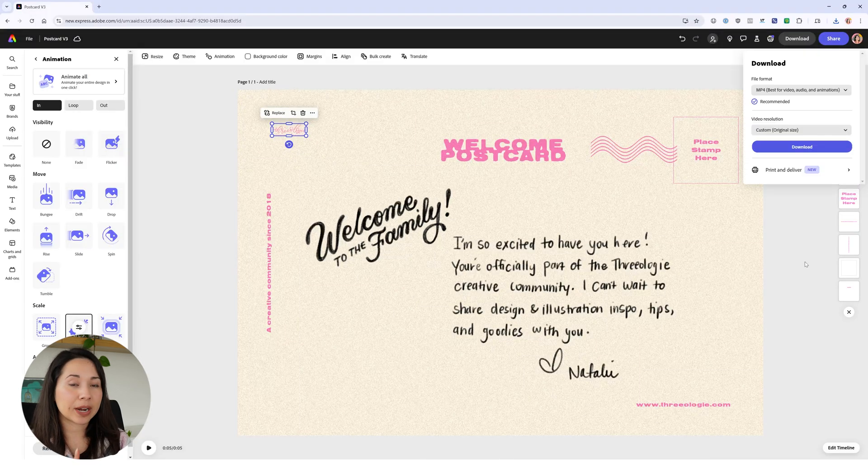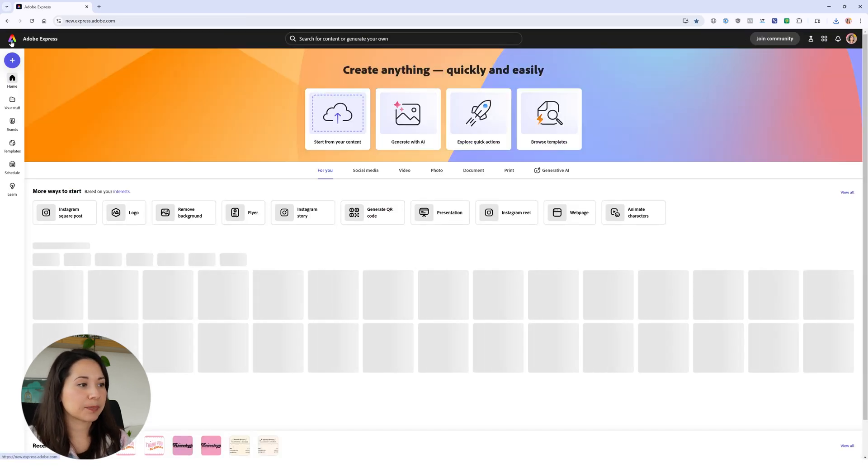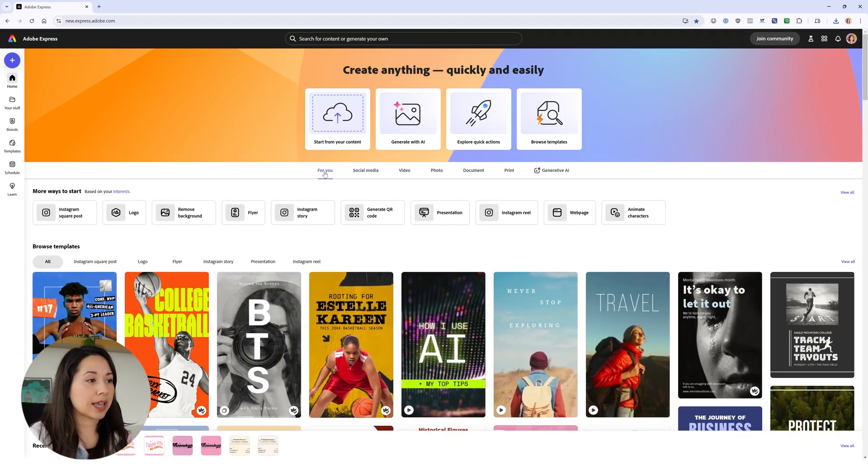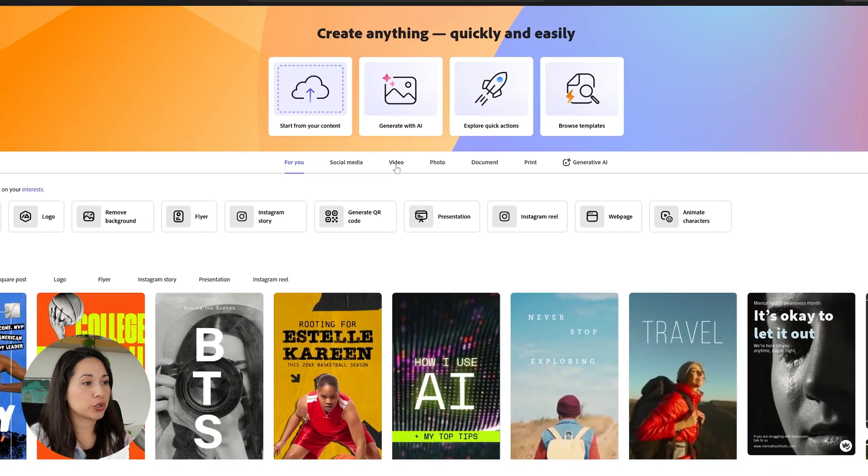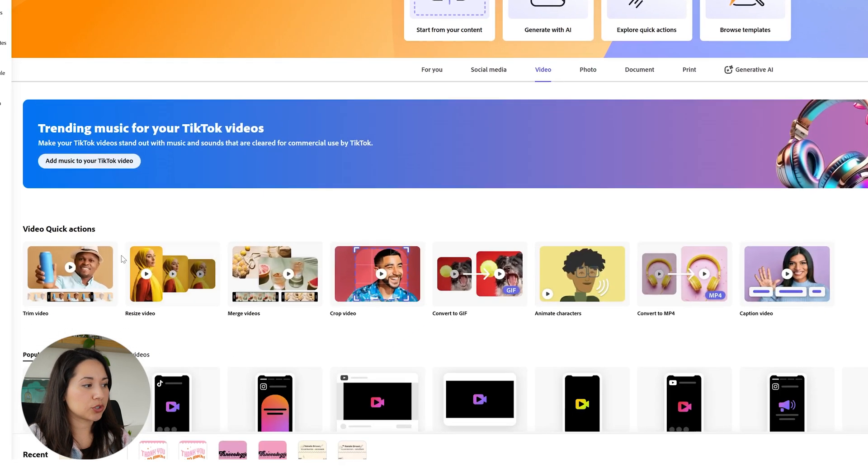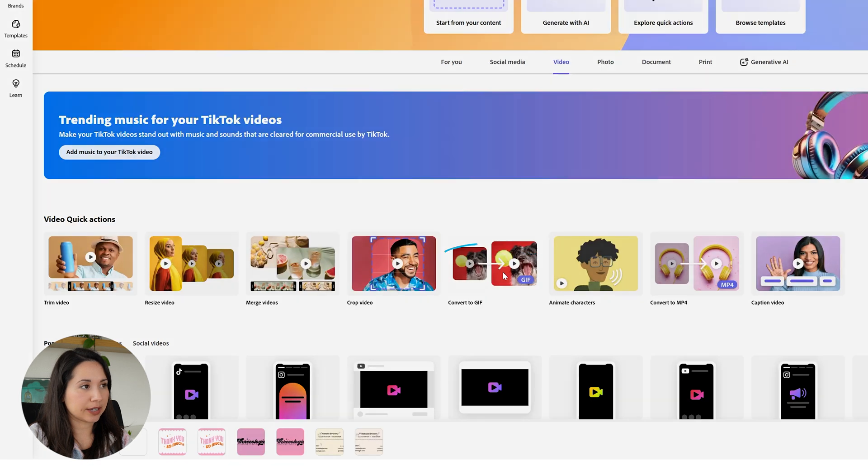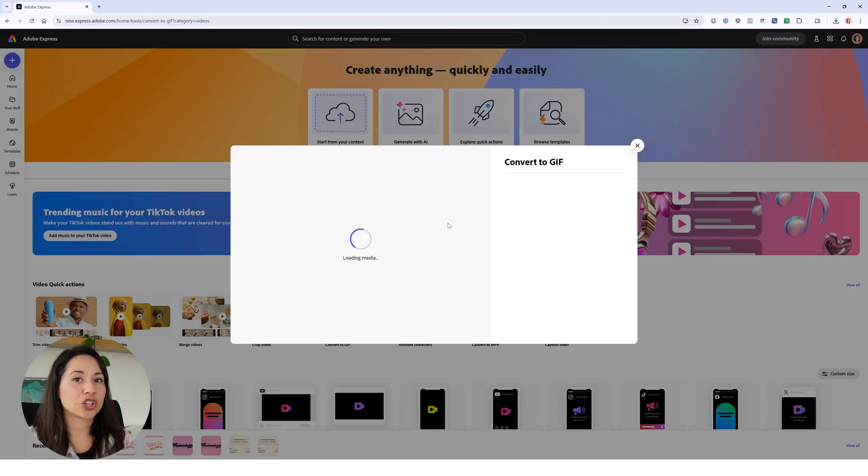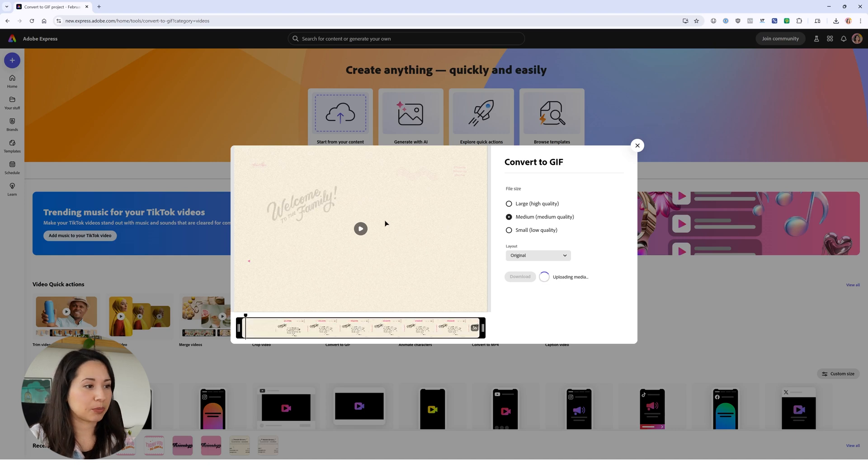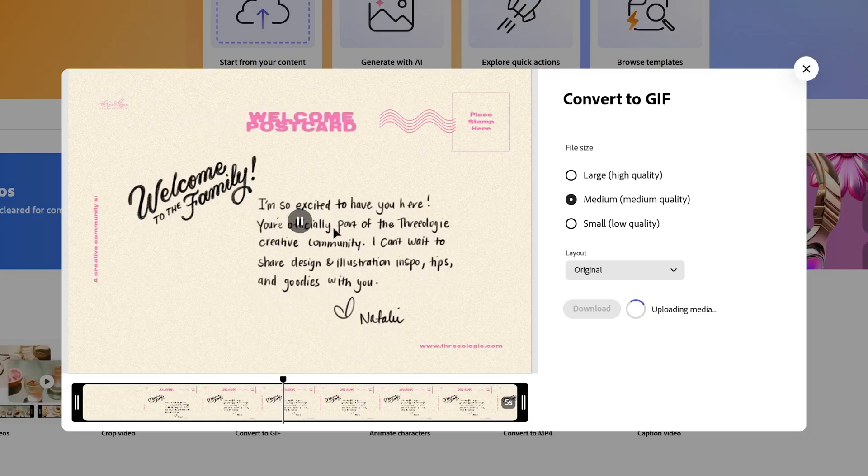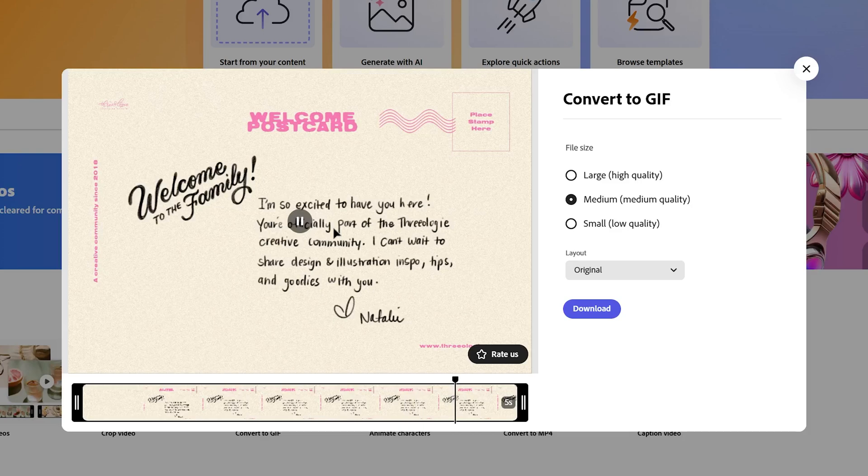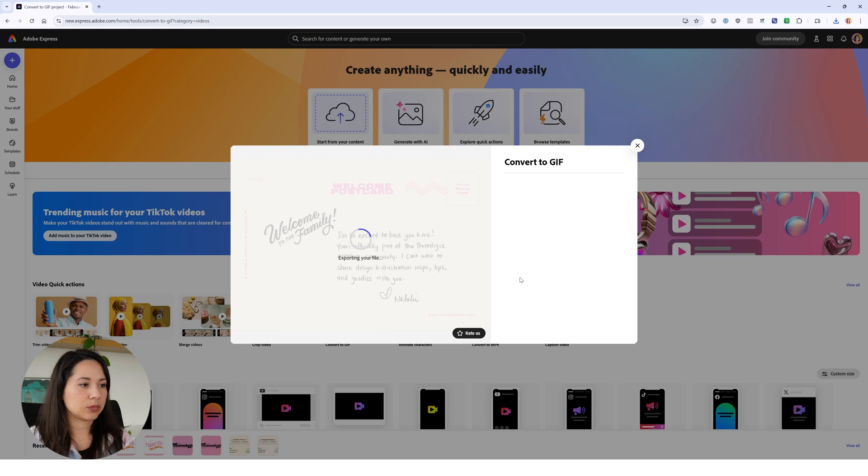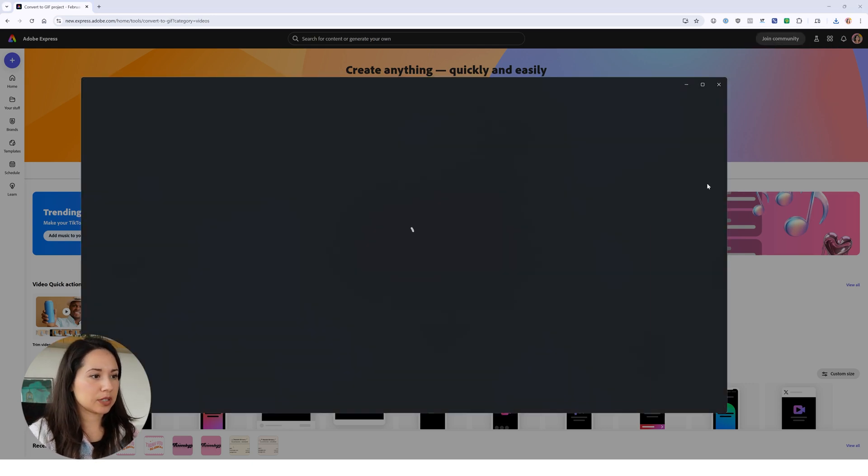If I want to add it to my newsletter I have to export a gif. With Express I can't export a gif here, but I can go back to the home page, go to video, select quick actions, and convert to gif. I'll just upload my MP4 and Adobe Express will convert it to a gif for me. I'll click on large and download.